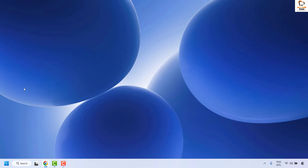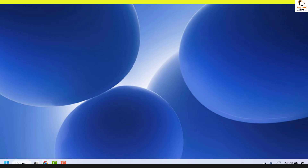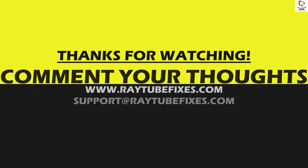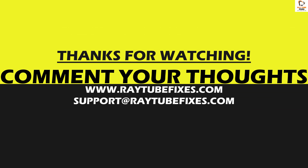If you've tried all these steps and are still facing a problem, please leave a comment in the comment section so I can come up with a possible solution. I hope this video was useful. If you liked it, please hit the Like button and don't forget to subscribe to my channel. Thank you, have a great day.